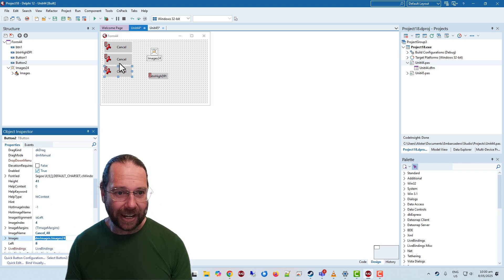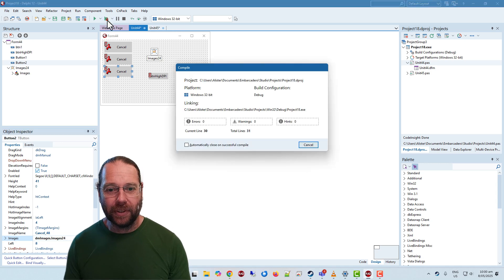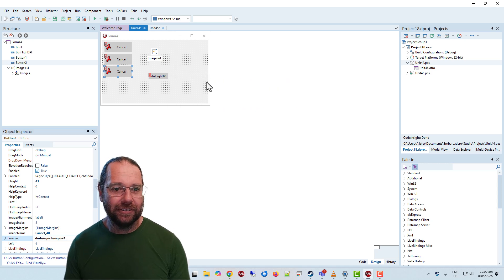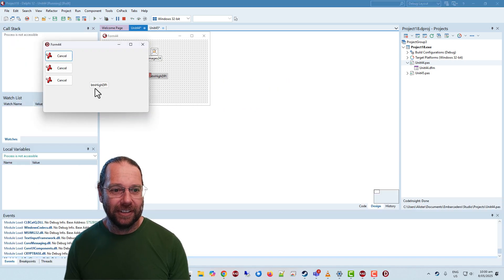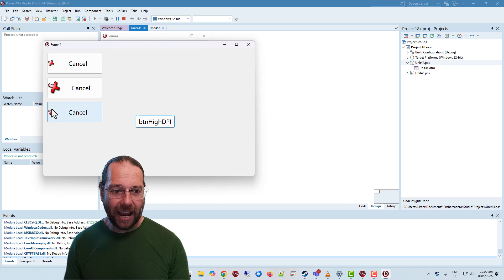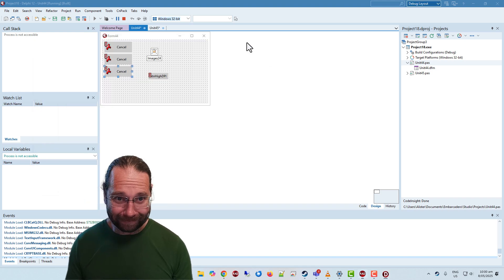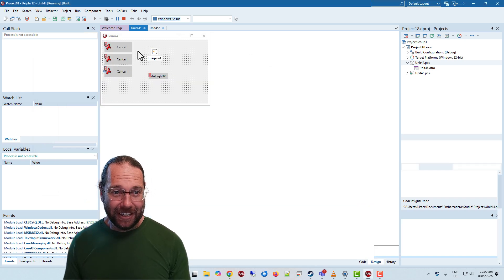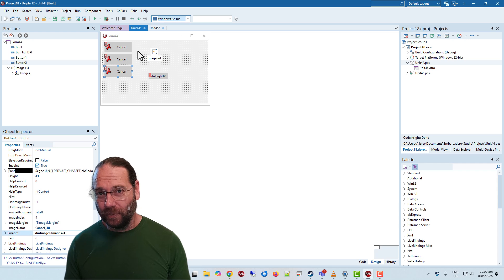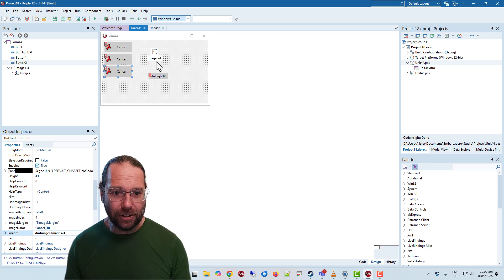Images 24, okay there we go. But if I run this and scale, our image is not scaled.